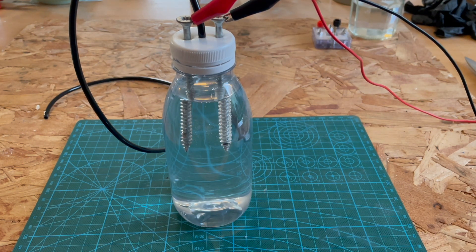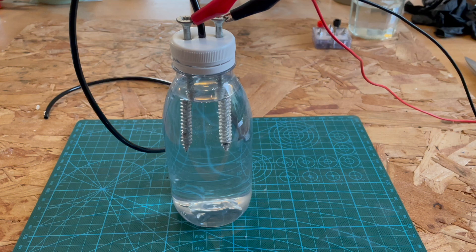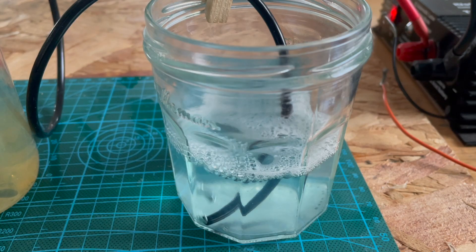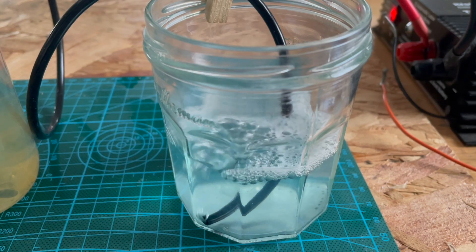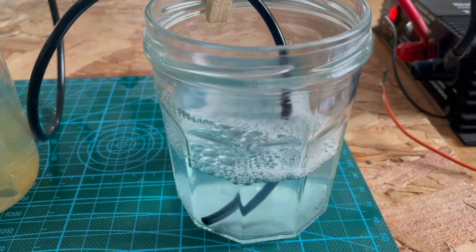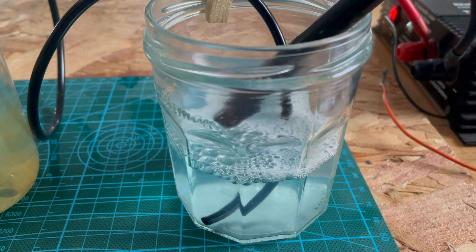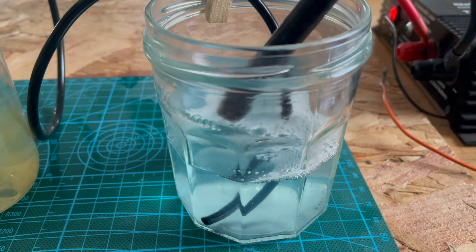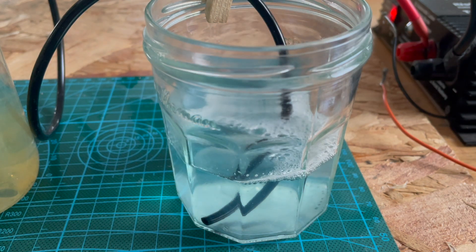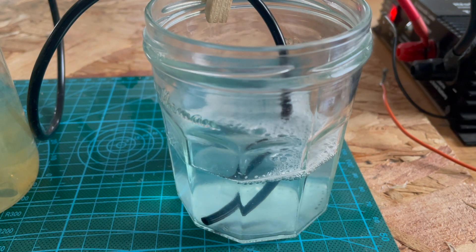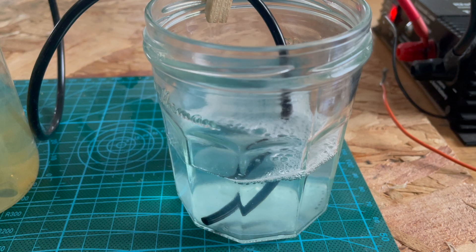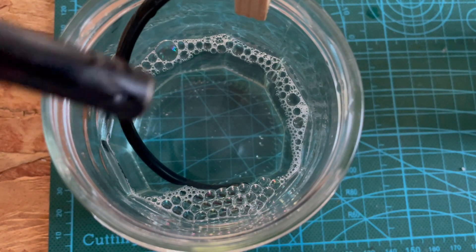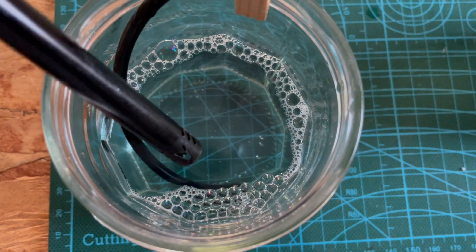To test if we are creating hydrogen, we can see if it burns. And it does. Hydrogen is highly explosive, so don't try this at home.